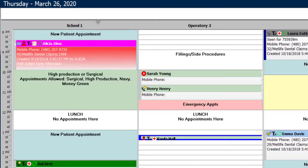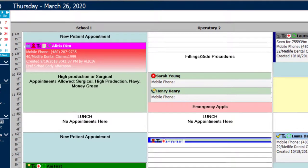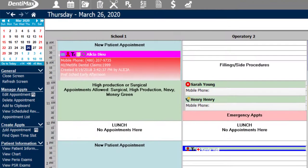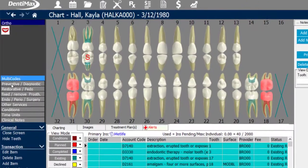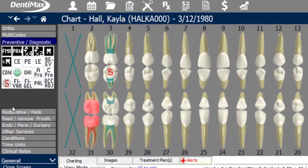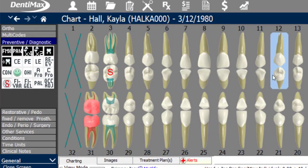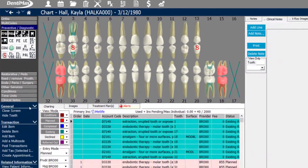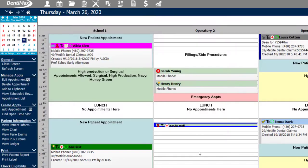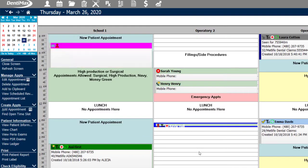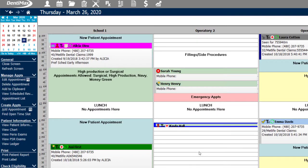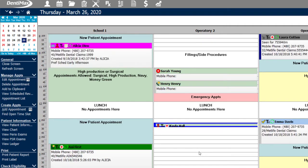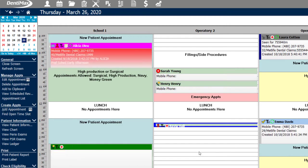If I go ahead to Kayla's chart screen and we're going to treatment plan a sealant from here, we'll go ahead and select that sealant procedure and add it to tooth number 13. The system is not going to give you a warning at that point, mainly because if it's something related to a frequency limit, you're not necessarily scheduling the procedure at the time that you're treatment planning it.